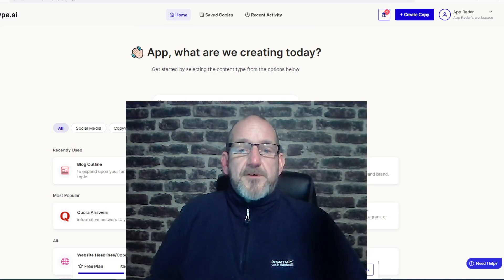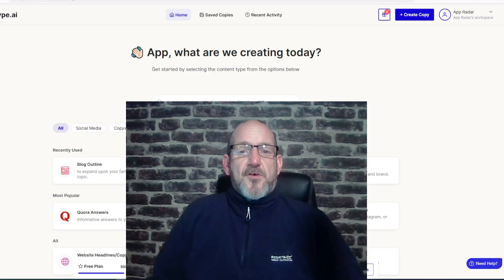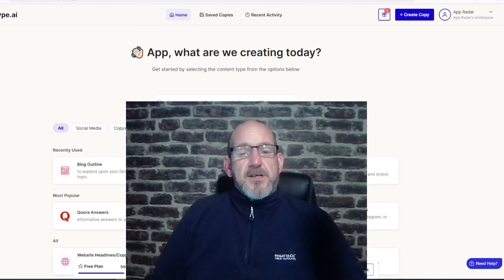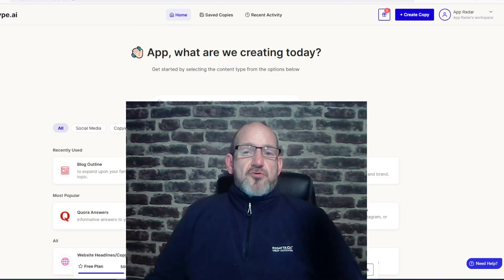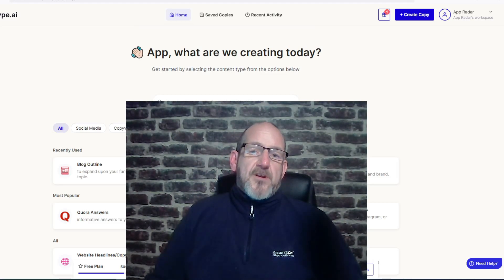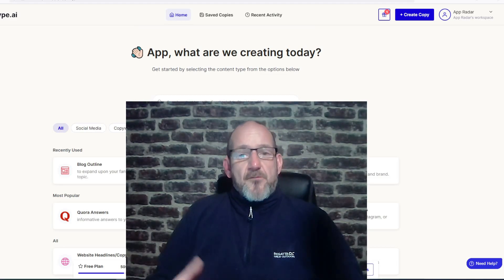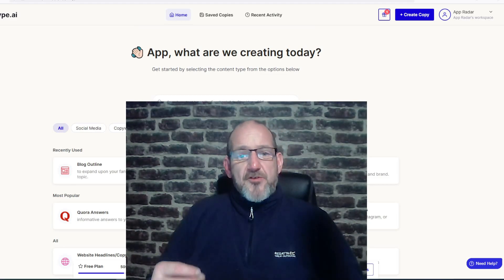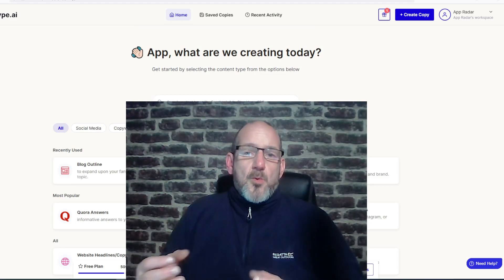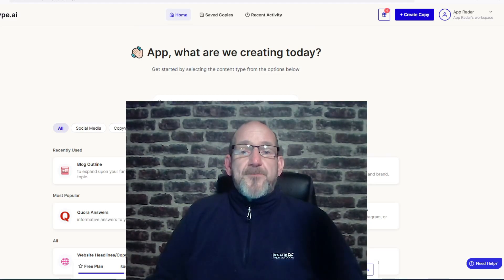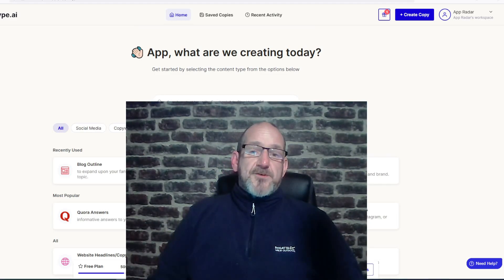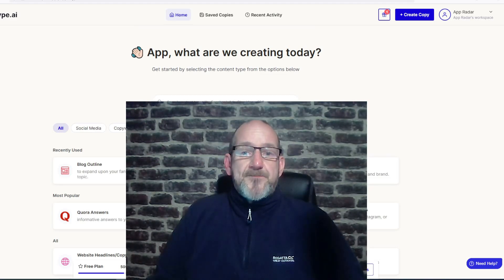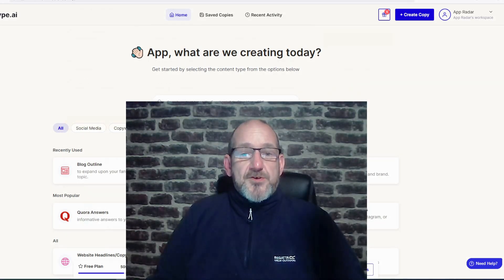Hi, this is Darren from AppRadio, and welcome to the video. Today I'm going to be reviewing a software called Peppatype.ai. Peppatype.ai is basically another AI writing assistant that helps you create content on the fly by giving it a few keywords of what you want it to write about. I've been using the software for a good couple of hours, so I'm going to take you through how to use it, what I like about the product, and what I don't like about the product, so you can make that informed decision as to whether this software is right for you. So without any further ado, let's get into the review and see what the software can do.